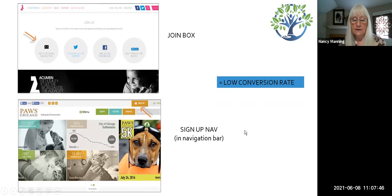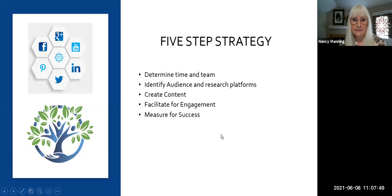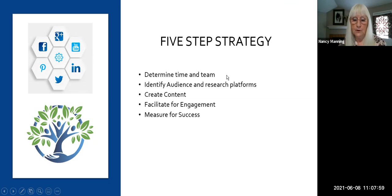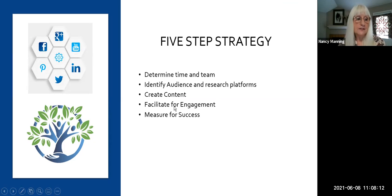So let me give you my five-step strategy for donor acquisition using social media. Step one: determine what time you have and who is going to do this. Step two: identify your audience and research the platforms your audience uses. Step three: create content that will engage. Step four: facilitate engagement. And step five: measure for success.